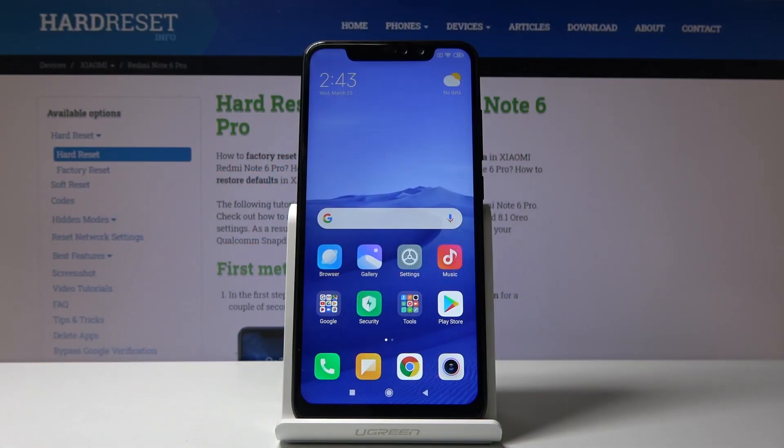Welcome! This is a Xiaomi Redmi Note 6 Pro and today I'll show you how to put the device into recovery mode.